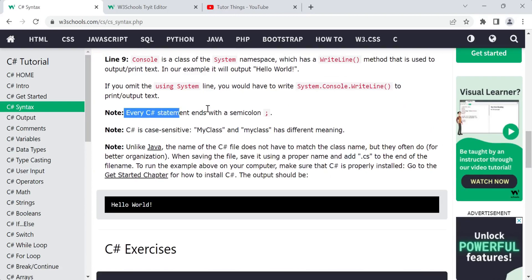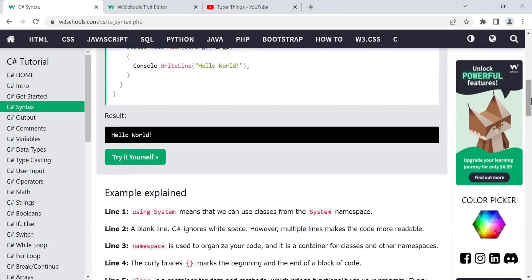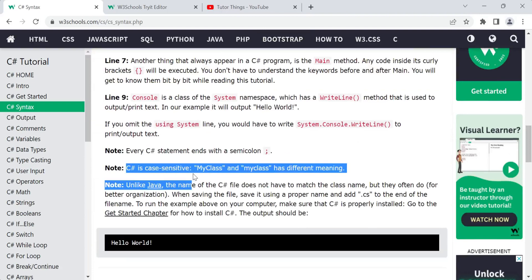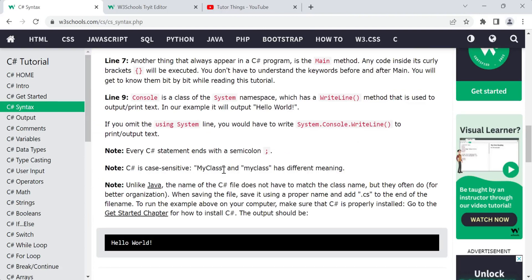Note that every C# statement ends with a semicolon. You must use a semicolon at the end of each statement. Also, C# is case-sensitive — for example, 'MyClass' with a capital M and 'myclass' in all lowercase are two completely different things with two different meanings.